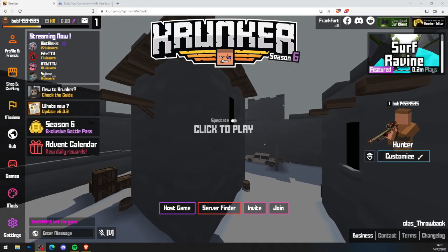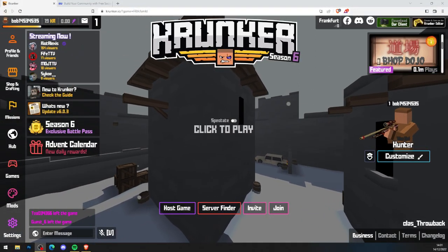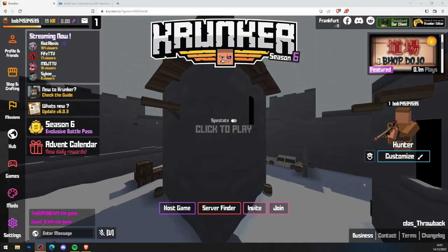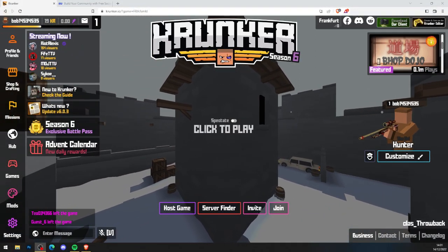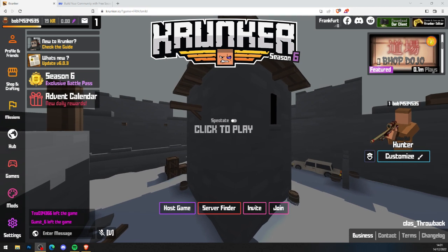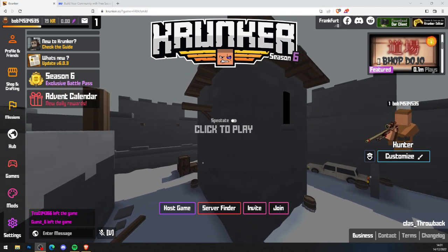Alright guys, it's KrunkCentral back here with a brand new video. Today's video will be showing you how to get Krunker.io hacks and cheats. Let's get straight into this.